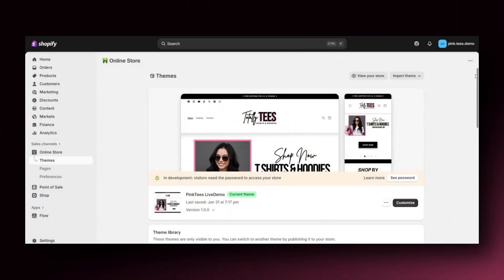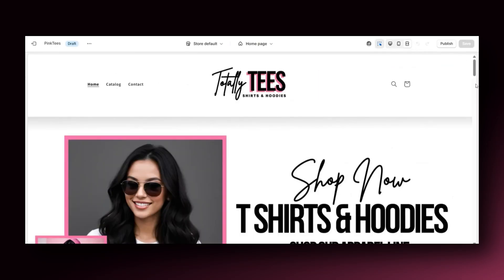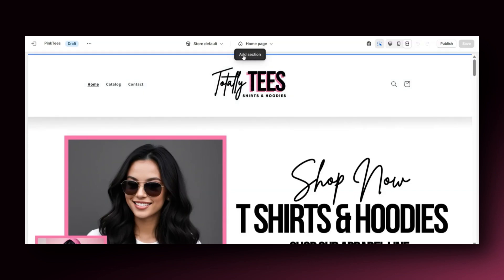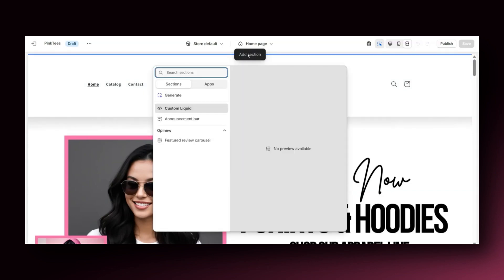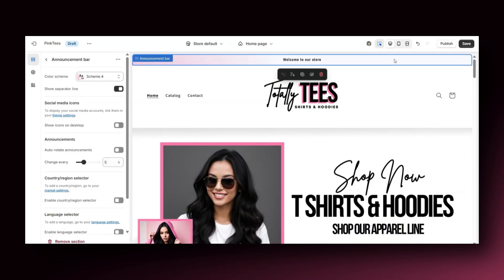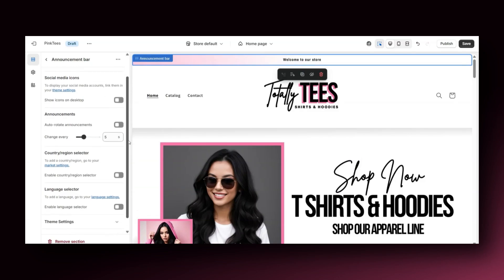I'll first be showing you three types of store announcements that you can stack. On Shopify, you'll want to open your themes page, then go to customize your theme. Once you open your website, one way to add an announcement bar would be to hover over your website's header, then click the plus add section icon. Then you should be able to insert an announcement bar section. After you add an announcement bar, on the left you should see a settings bar pop up with a few different customization options for the announcement bar.